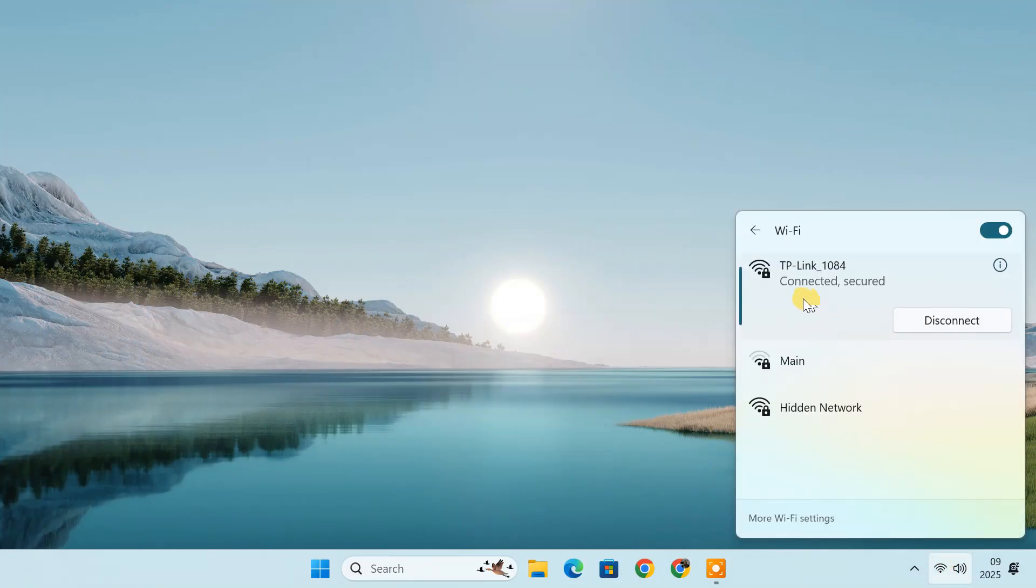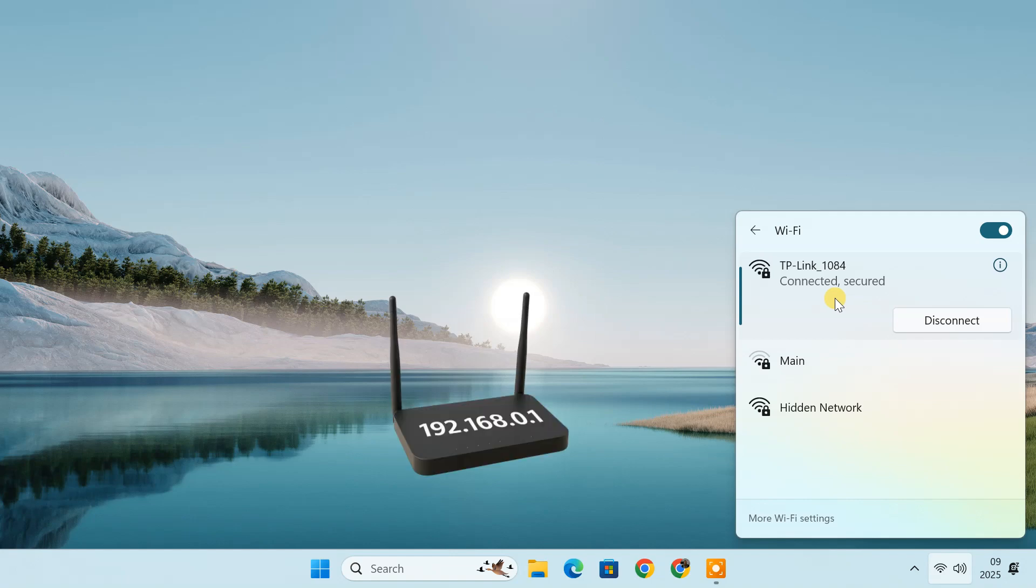To change your Wi-Fi settings, you first need to access your router's settings page, which requires the router's IP address.